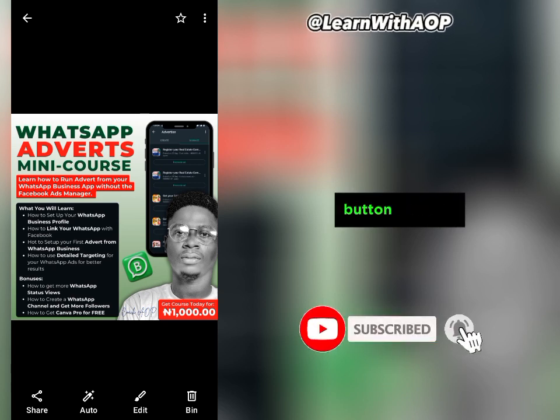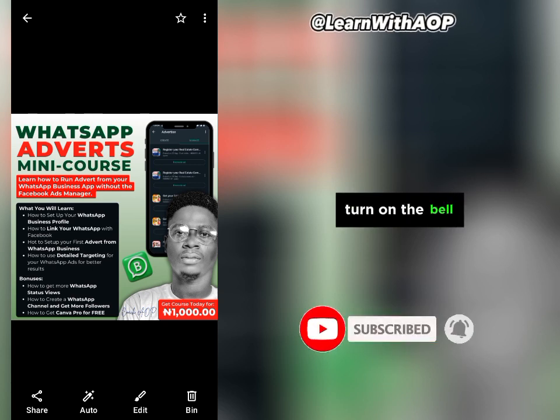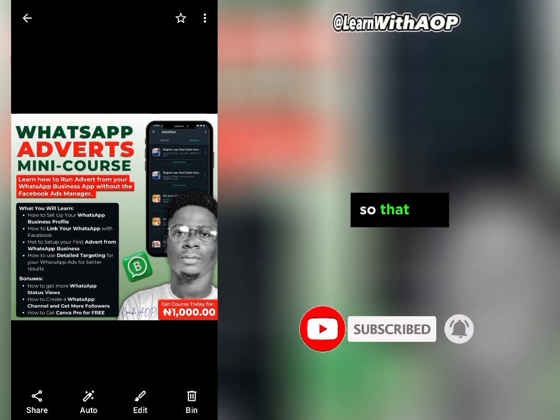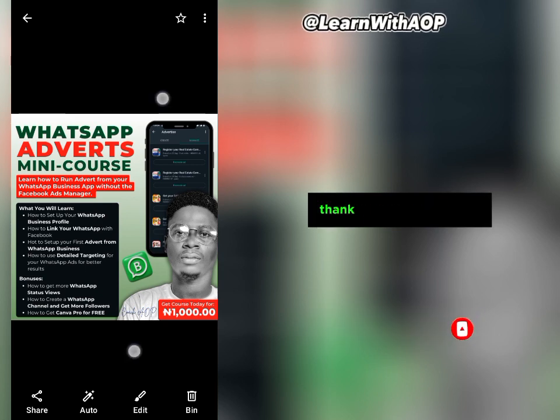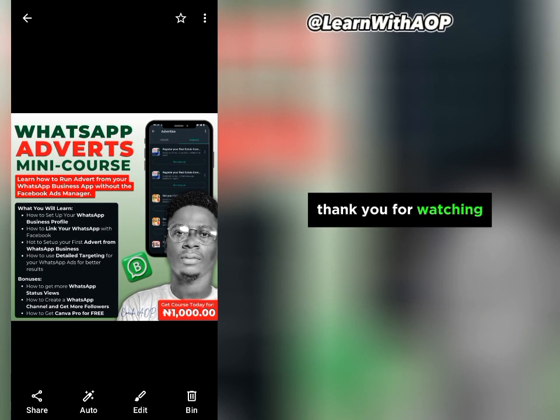That will be the end of the video for today. Don't forget to hit the subscribe button and turn on the bell notification so that you don't miss out on my next content. Thank you for watching and I will see you in the next video.